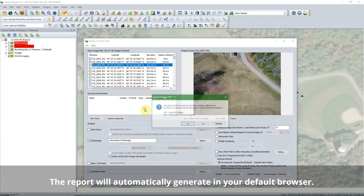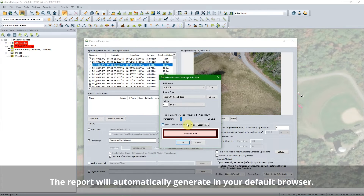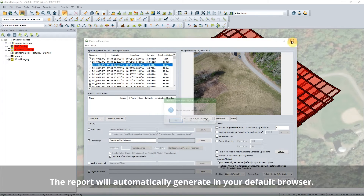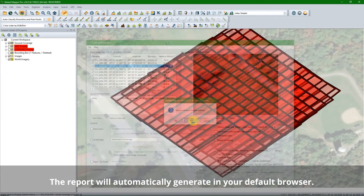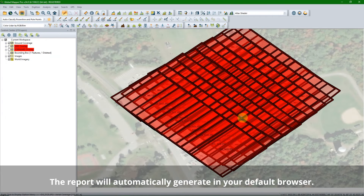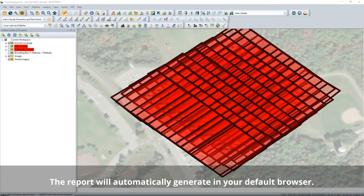Open the Pixels to Points tool, load your images, then click to create the coverage polygons. The report will automatically generate in your default browser.